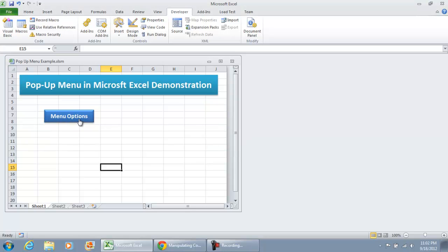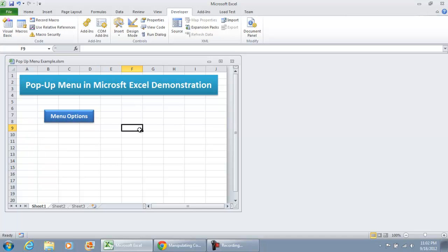If we were to click the button and not select anything in the menu, just click on the sheet or anywhere else, the pop-up menu goes away.